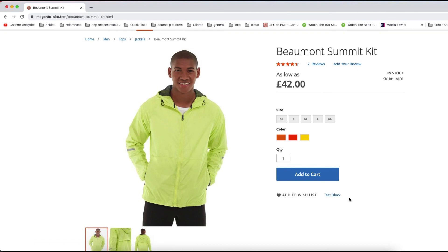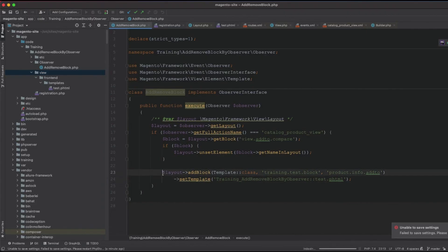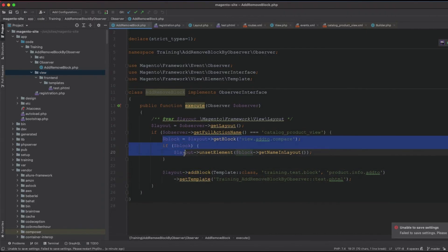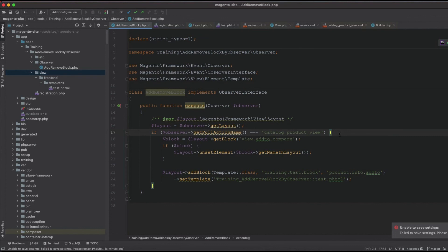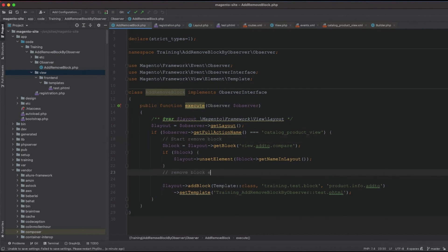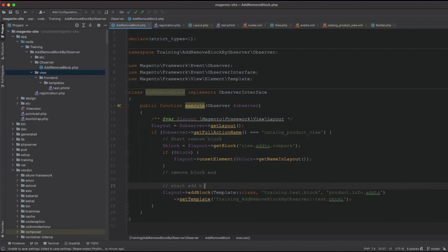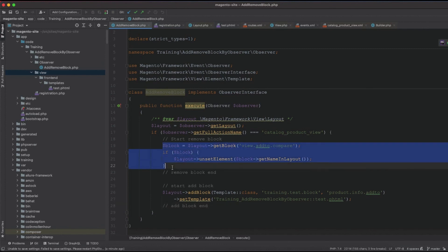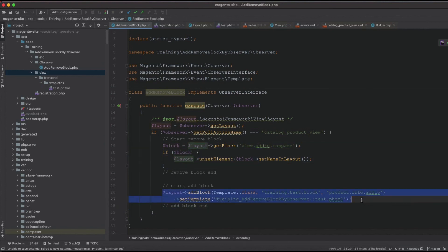After flushing cache and refreshing, you can see the test block appearing on the product page — added entirely through the observer. To summarize: use layout->unsetElement() to remove blocks and layout->addBlock() to add them. I hope this is useful — please like and subscribe if you enjoyed the video, see you next time.